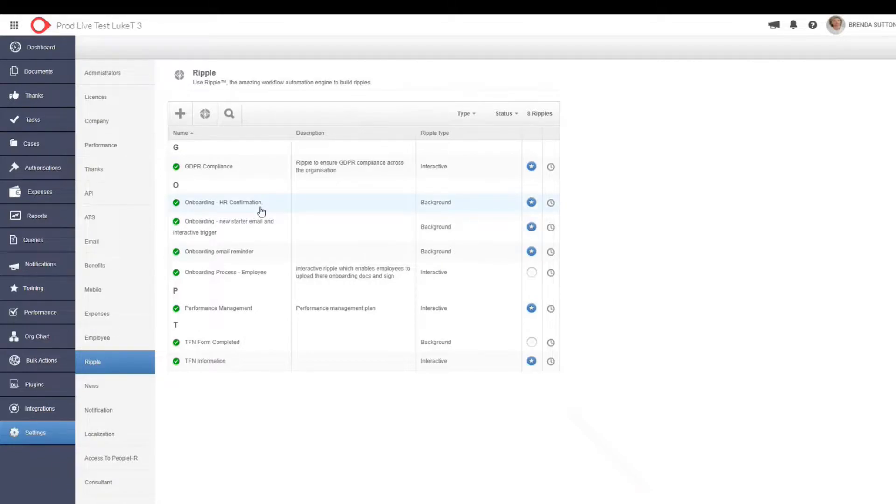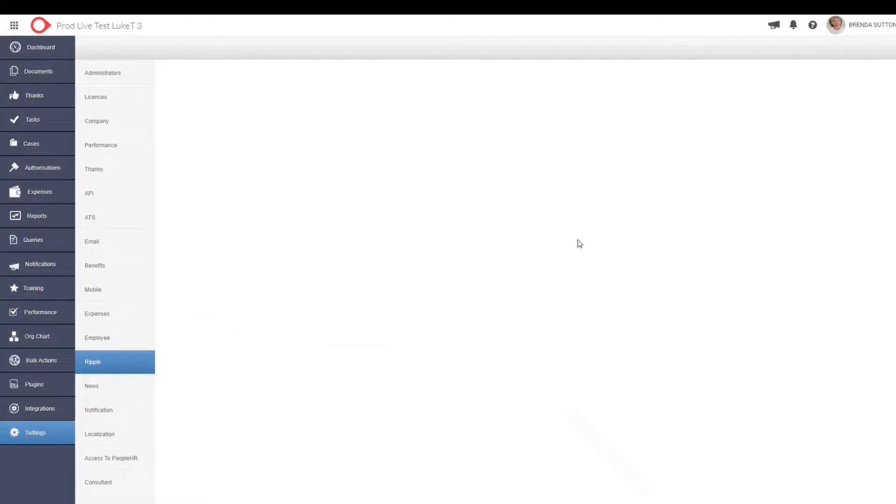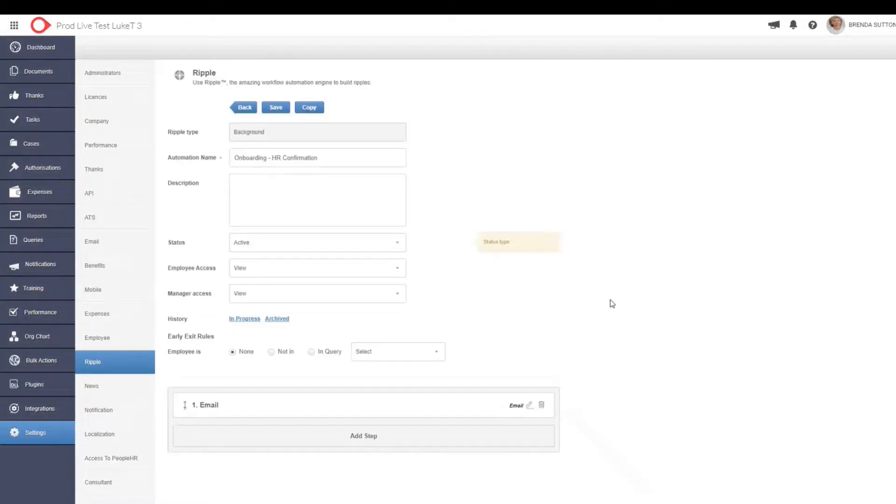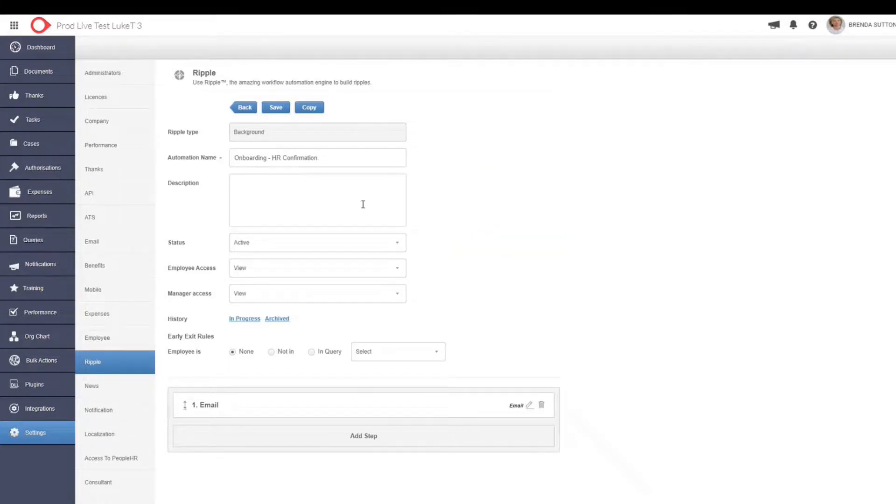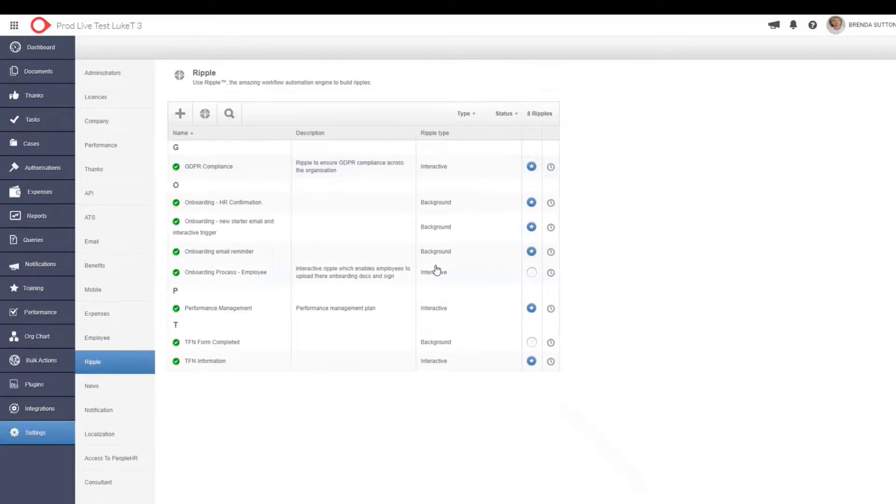So just to give you a quick example of how these forms actually link to the system and how they link to different personal information, how you can actually report on this information. Let's just quickly click on one background ripple that we have here. And this is just a very simple confirmation email that you might want to set up.